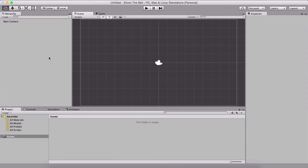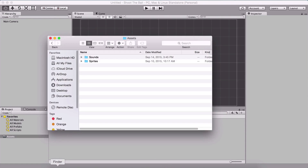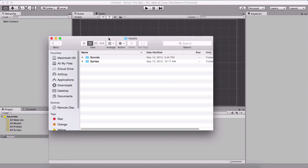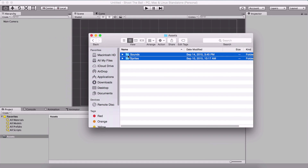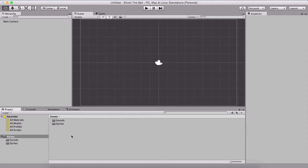Here we are in a new project because as always we are going to recreate the game that you just saw from scratch. The first thing I'm going to do is import my assets — I have my sounds and my sprites and I'm going to simply drag and drop them here in my Unity editor.